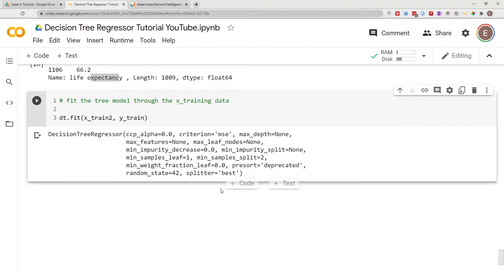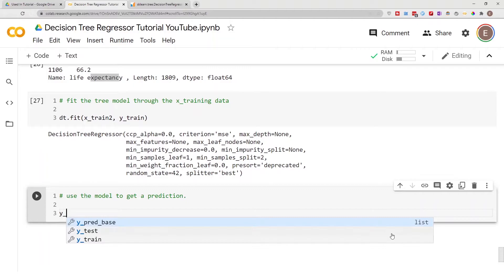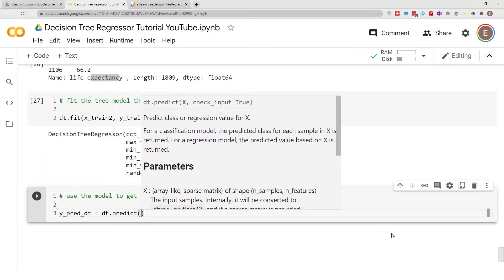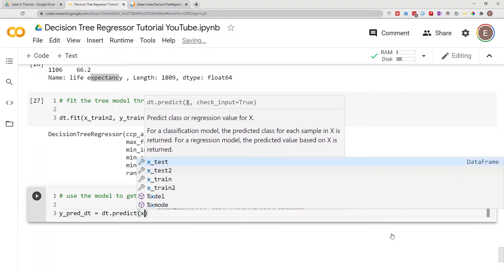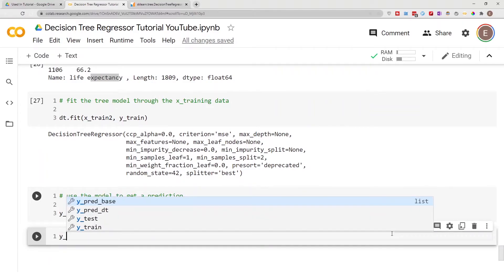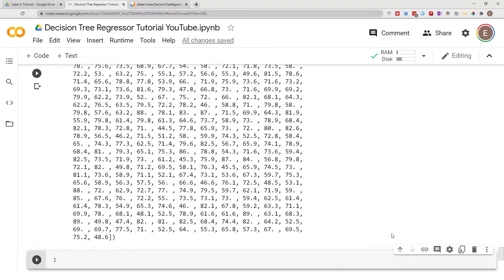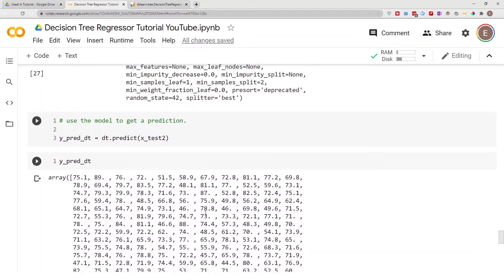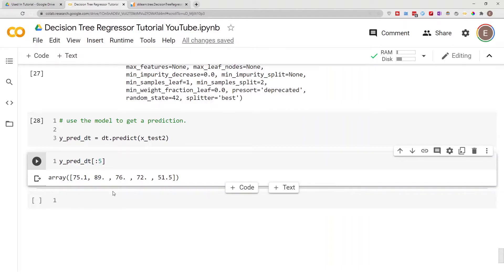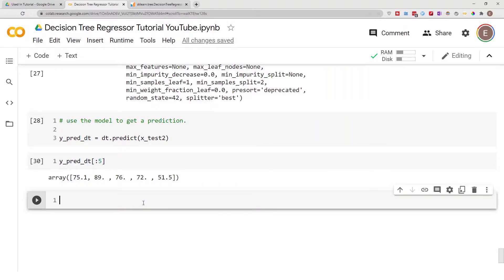We fit the model on our training data and then we run it. We call it 'ypred_dt = dt.predict(x_test2)' — we are using the predict method from the library and we want to predict on x_test2. Let's get a preview: 'ypred_dt[:5]' — these are our predictions right here.